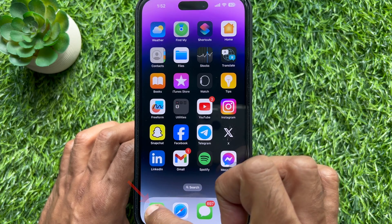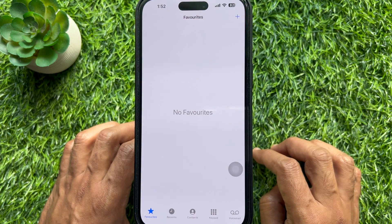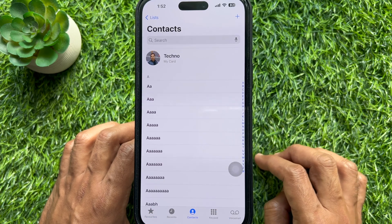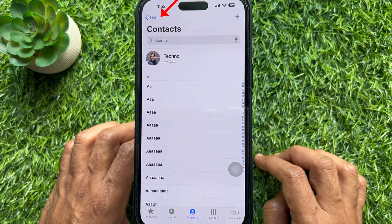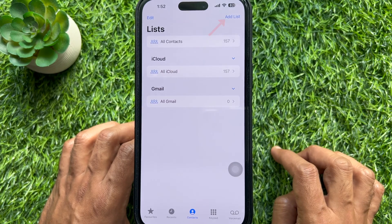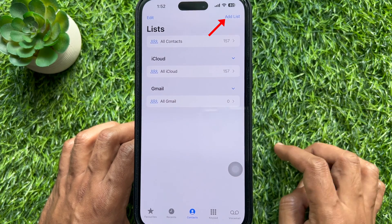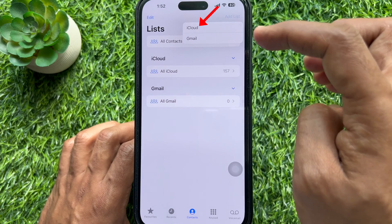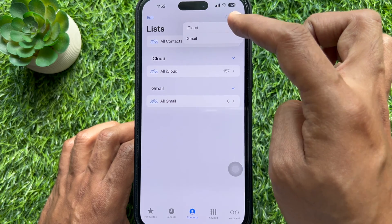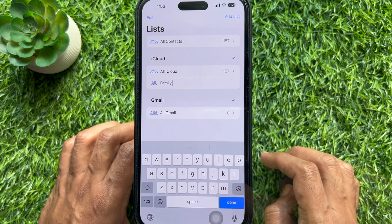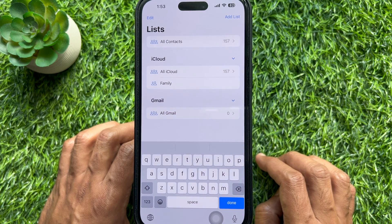Open the Phone app on your iPhone, tap Contacts from the bottom menu, then tap Lists on the top left. Tap Add List, select iCloud, type a name for your new email contacts group, then tap Done on the bottom right.